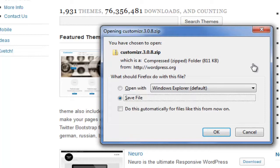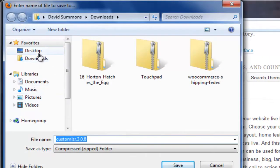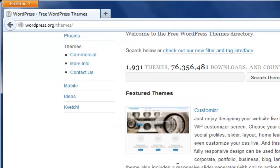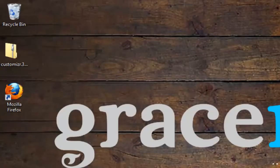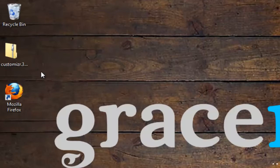Depending on your browser settings, you should get an option to save the file in your own specified location. We're simply going to save the file here — we're going to select our desktop for the purposes of this tutorial. As you can see, we're downloading the theme customizer. Then we're simply going to go back to our desktop, and as you can see, we've downloaded the theme customizer to our desktop.